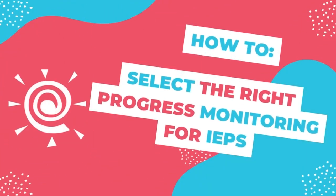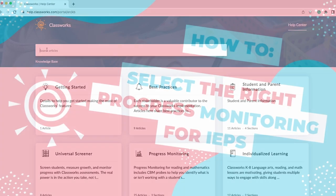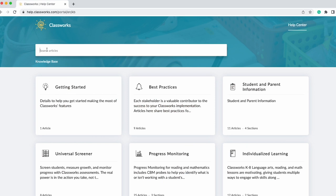Hey there, I'm Katie Cenich and this is your ClassWorks Minute for today. In ClassWorks, you can now select the right Progress Monitoring probe to measure student growth aligned with the standards for the student's enrolled grade and their present level.